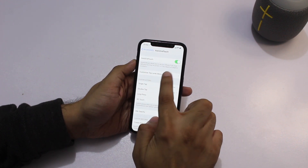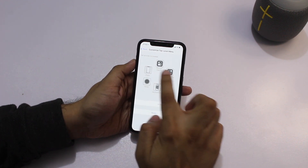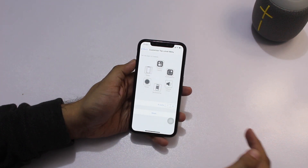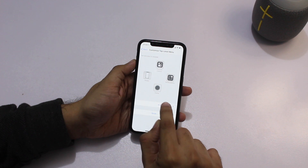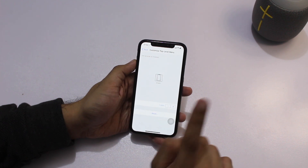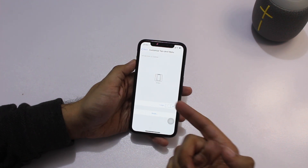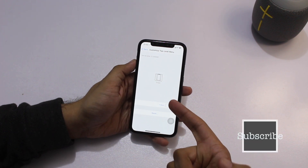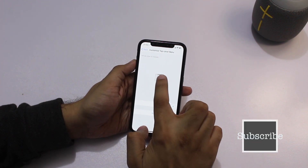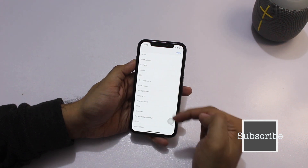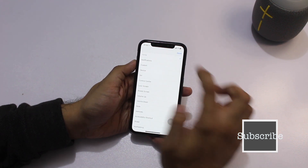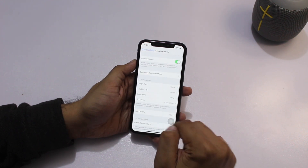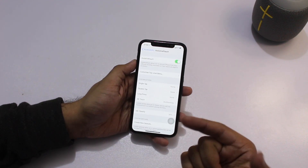Next, go to Customize Top Level Menu and remove all the extra icons by tapping the minus button multiple times until you are left with only one button. In this case the button is Shake — I don't want it to be Shake, I want it to be Home. So I tap on it, choose Home from the list, tap Done, and now you have the home button.